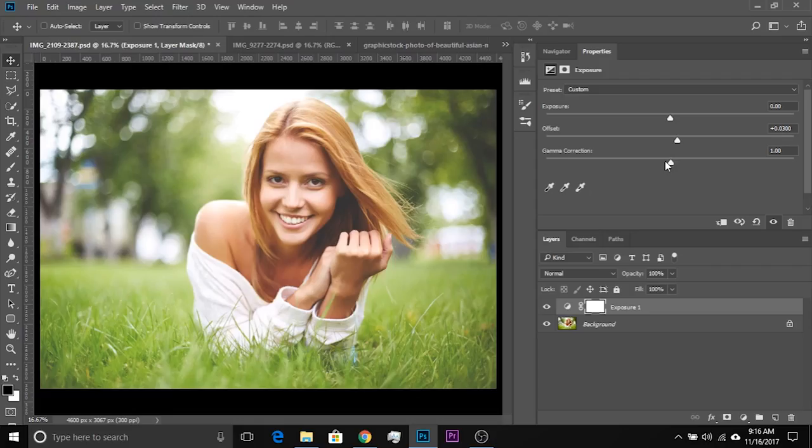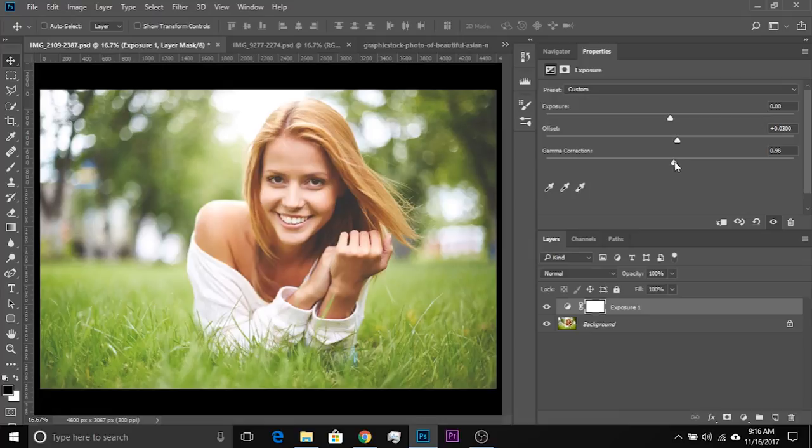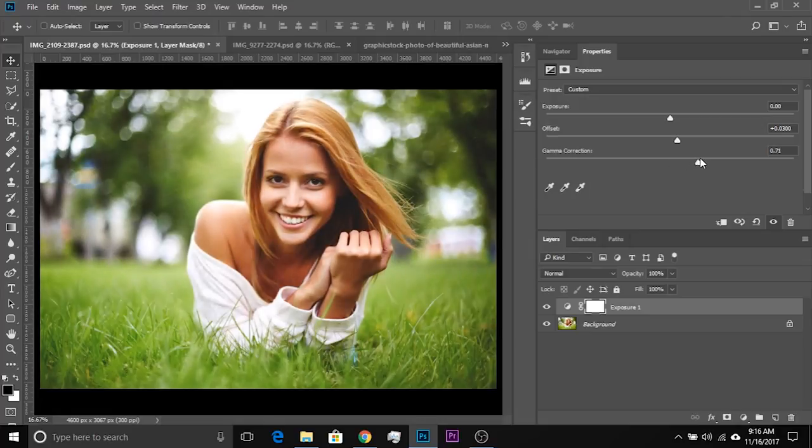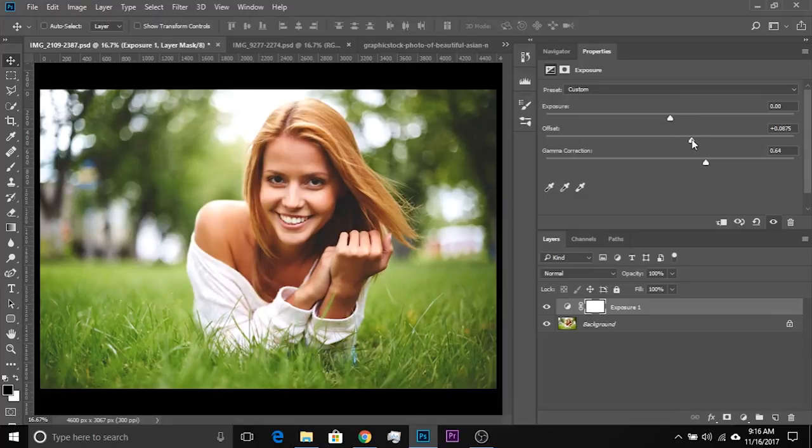Now how does that matte effect work? It increases the brightness in the shadows. It also takes away the details in the shadows. You can do that as well by increasing gamma correction. So let's increase it a bit like that and it looks exciting. Increase the offset a bit.